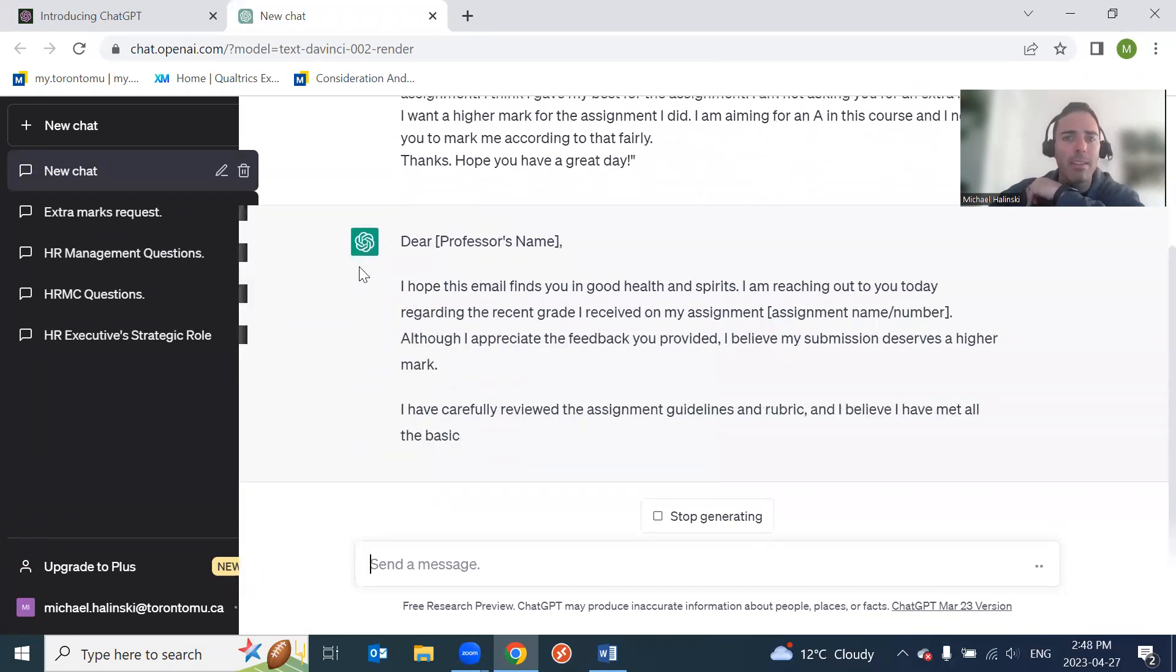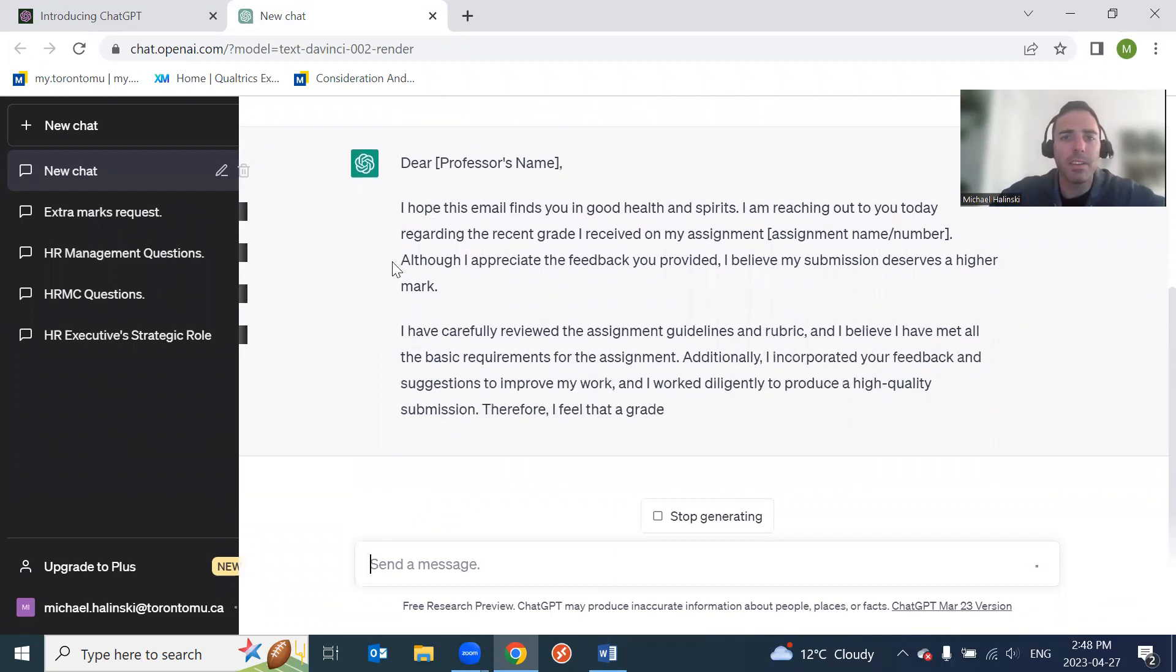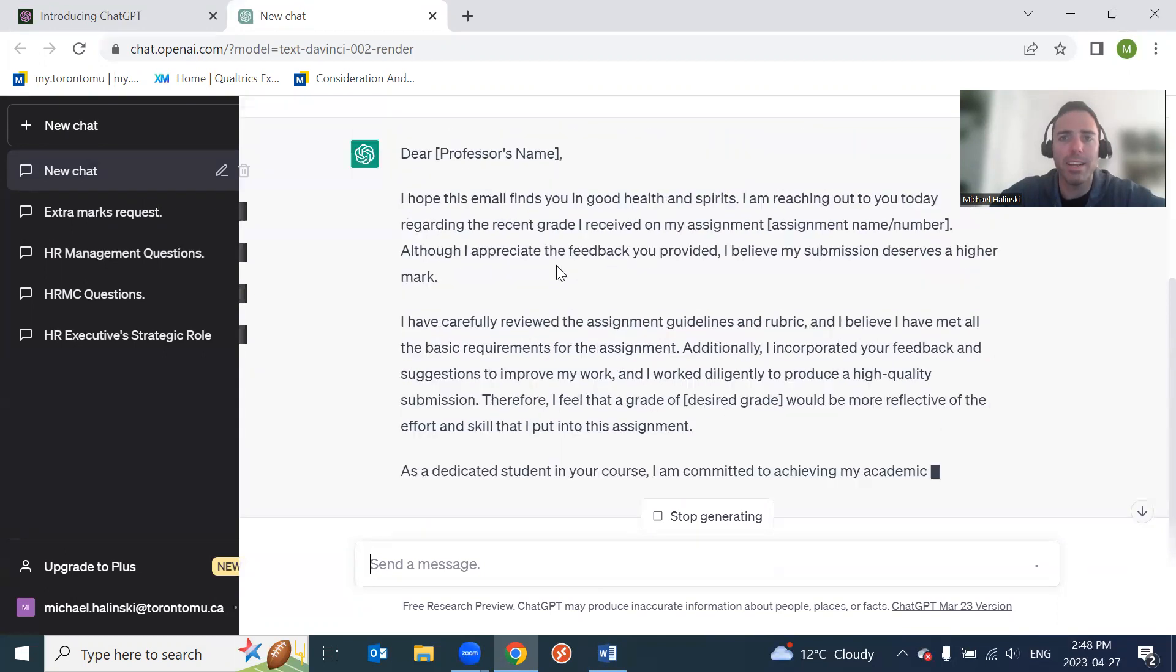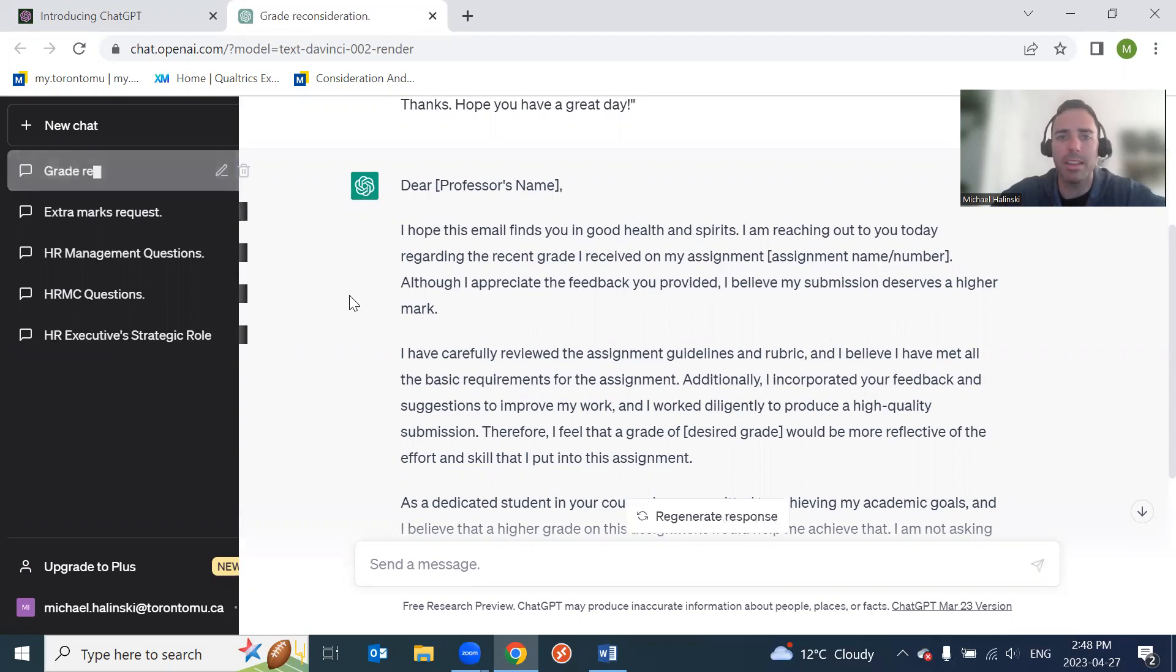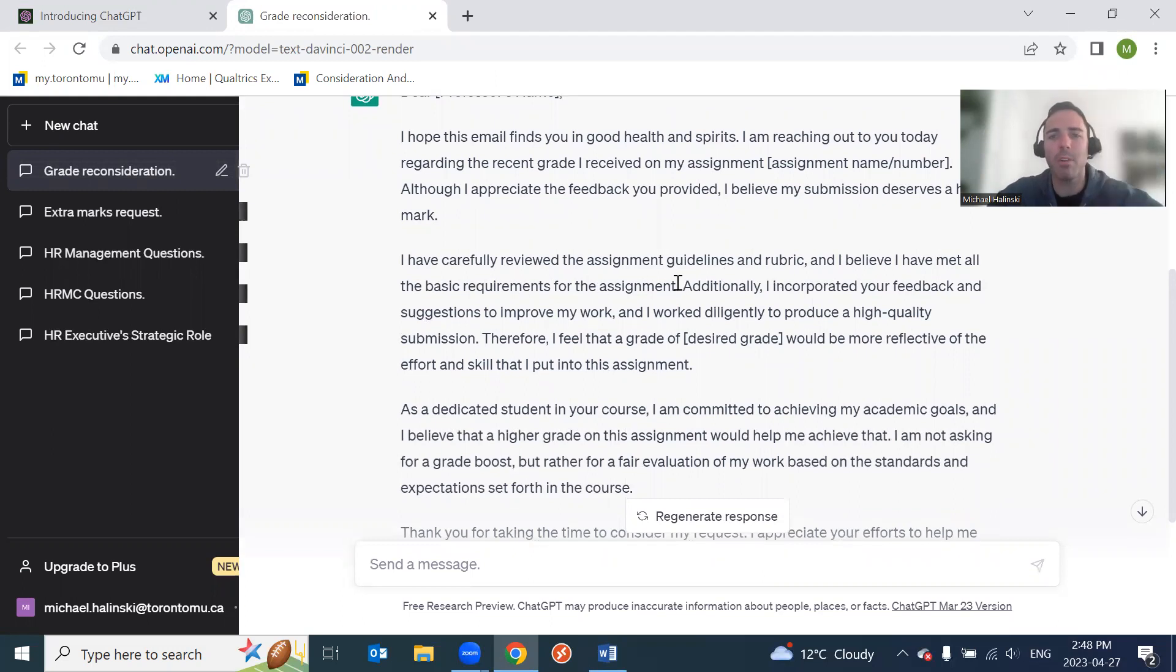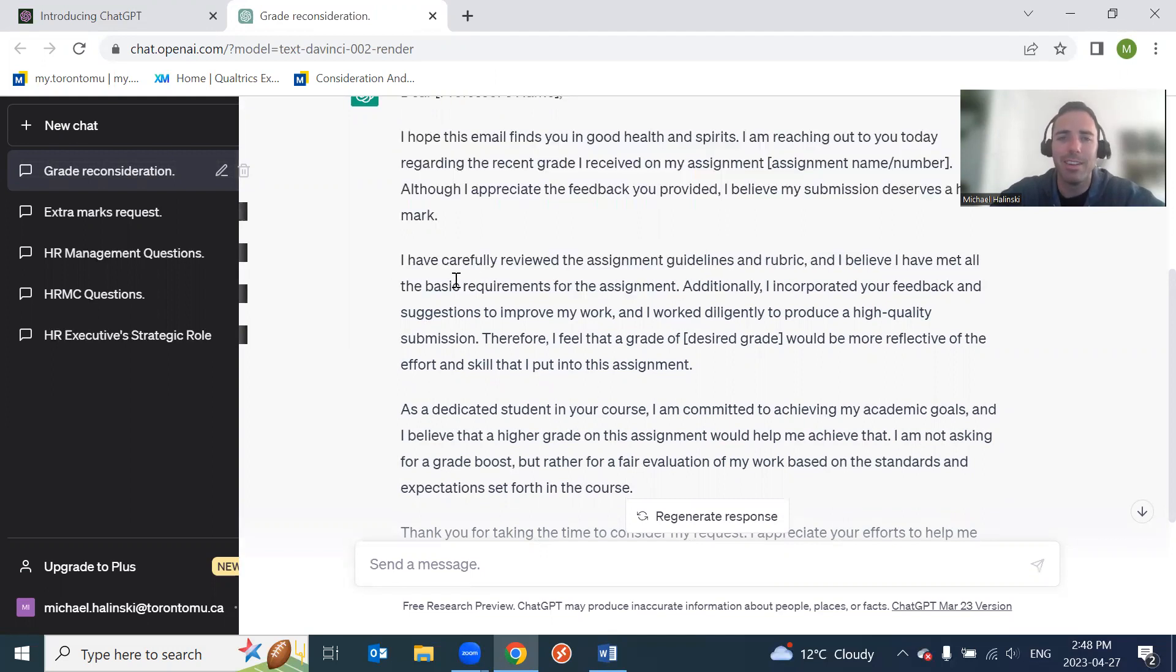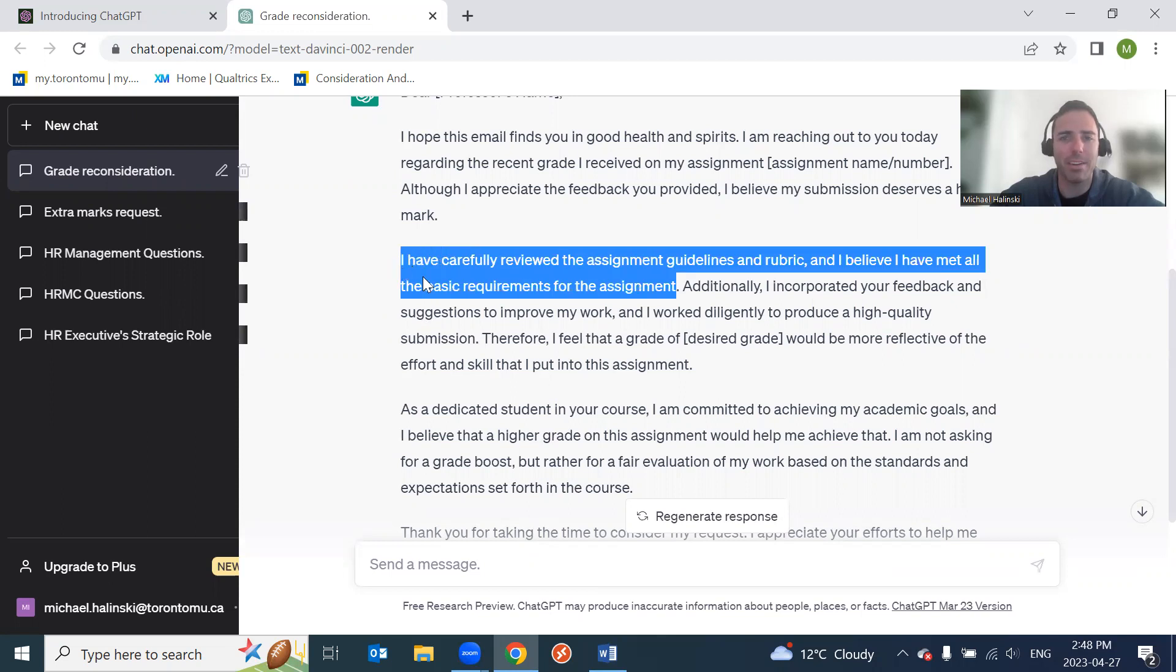But in the prompt you could also say, look for ways to get a higher grade or something like that. Alright, so let's see what the chat bot says. Okay. Dear professor, yes, they even put spots. I hope this email finds you well and in good spirits. Alright, good. I'm reaching out to you today regarding the recent grade I received on my assignment - assignment name number. I think that's good. Although I appreciate the feedback you provided, I believe my submission deserves a higher mark. I've carefully reviewed the assignment guidelines and rubric, and I believe that it met all the basic requirements.